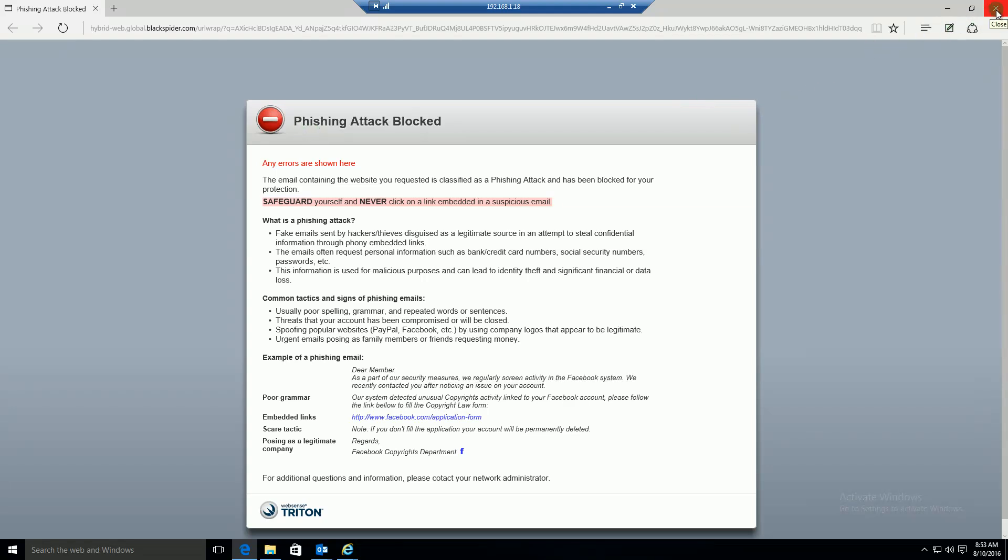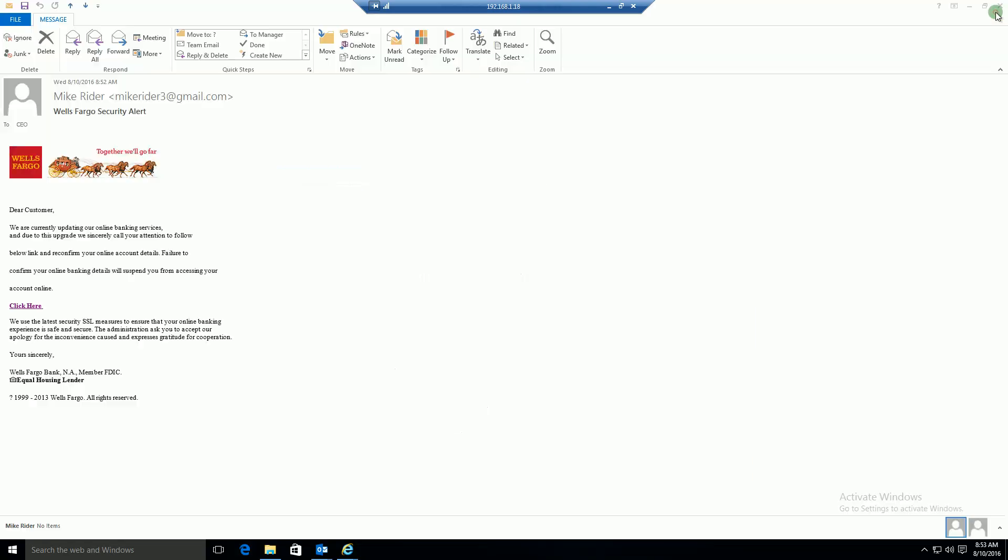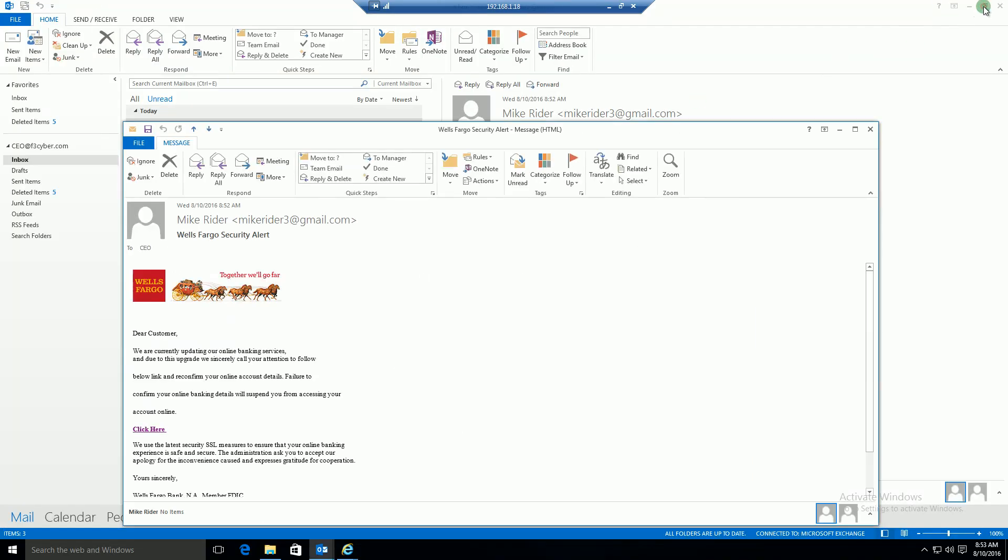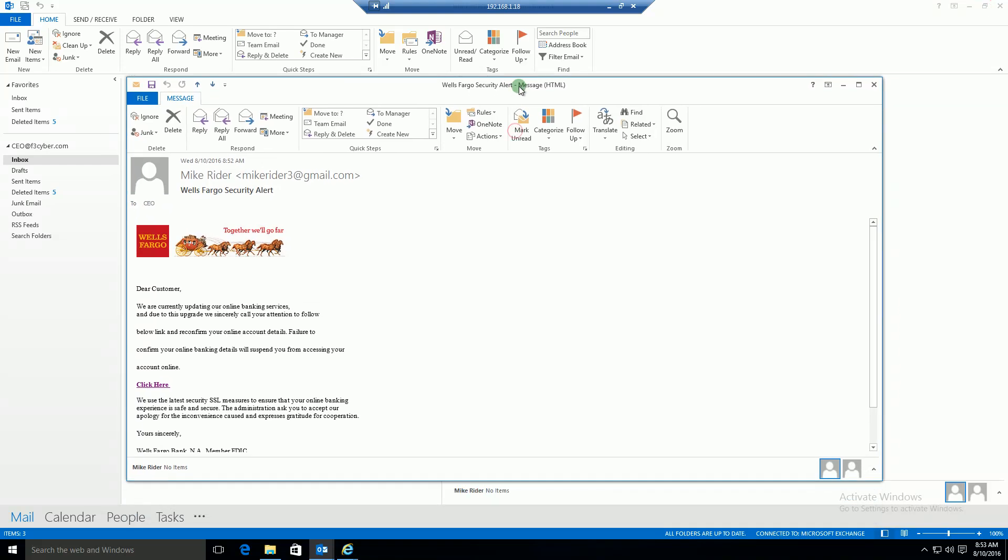Within the reporting section, which I won't get into of our email product, there will be a report indicating the user was a recipient of a phishing email. And it's also going to show you what action that user took. Did they click on the link or did they not click on that link?